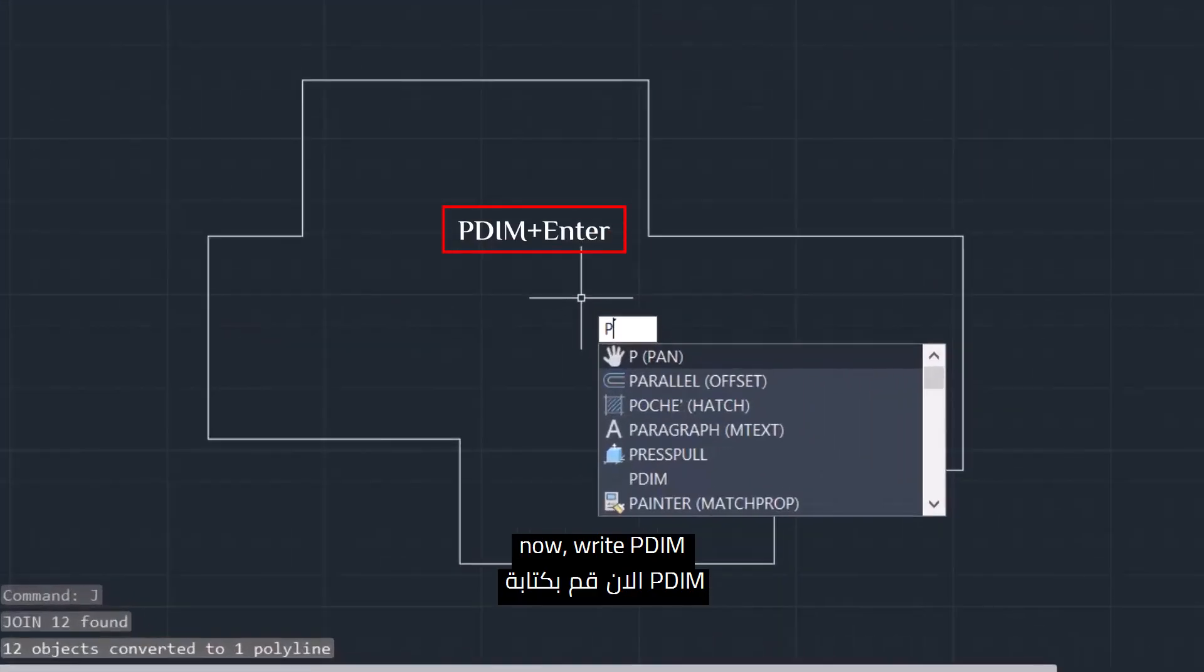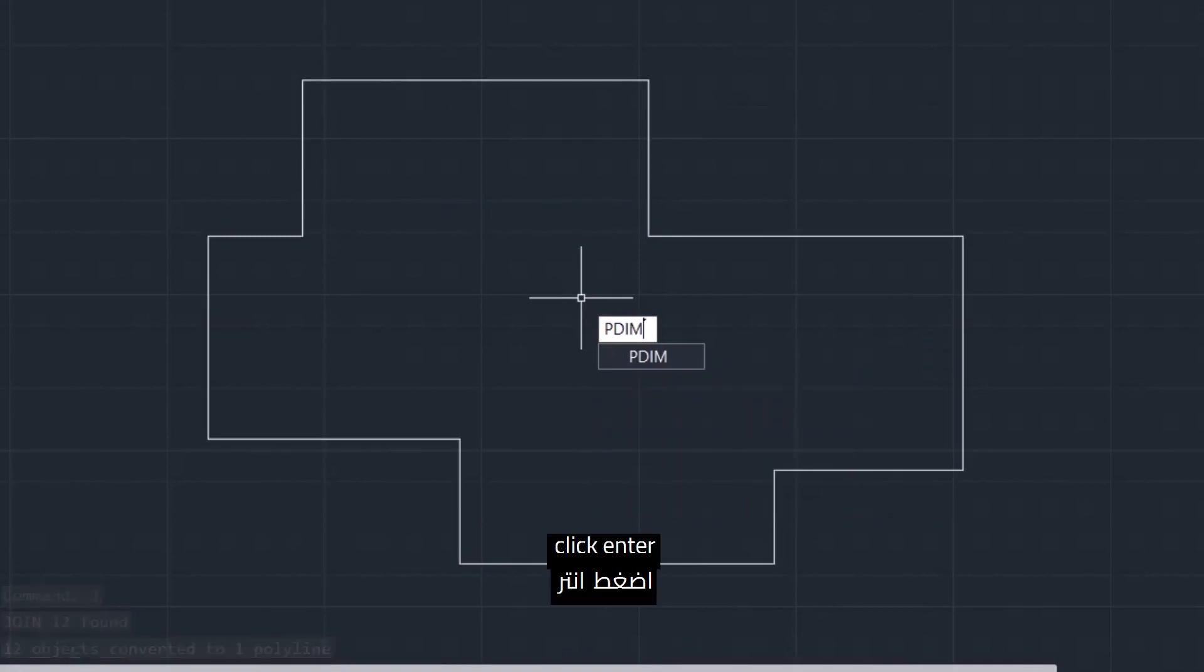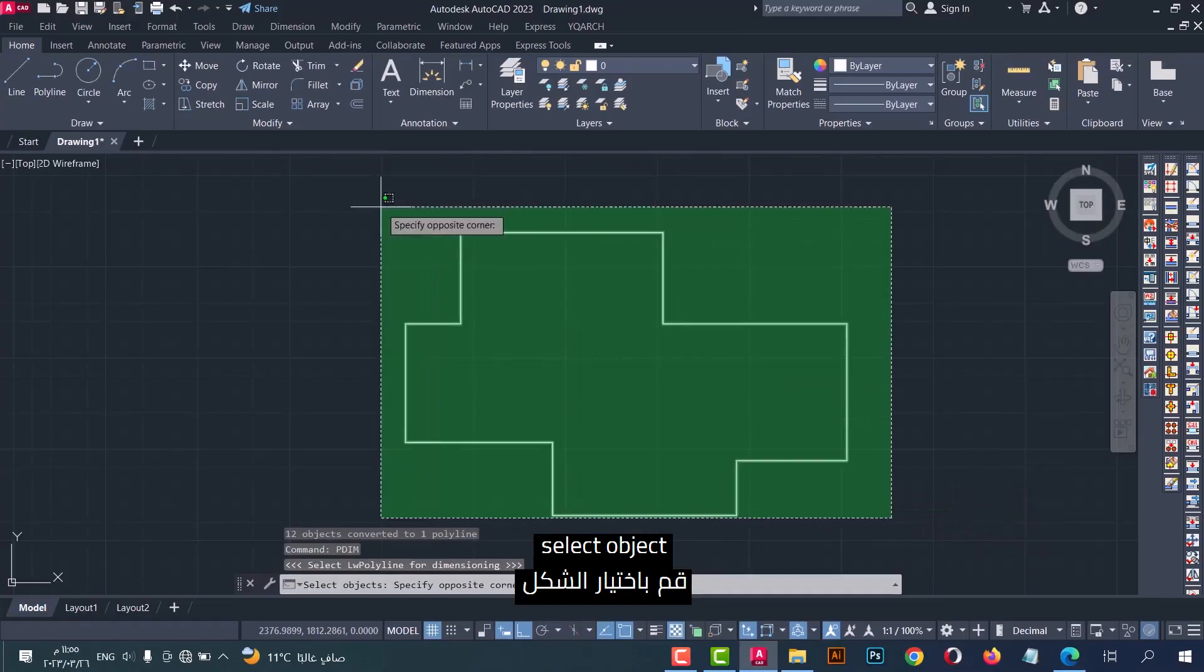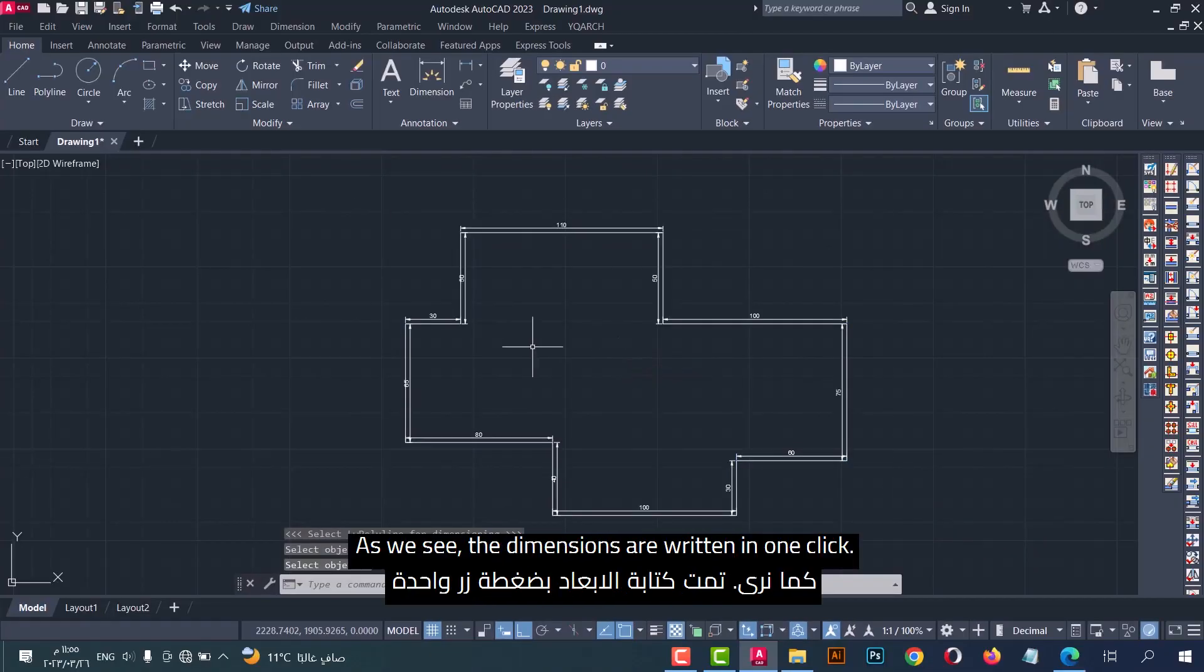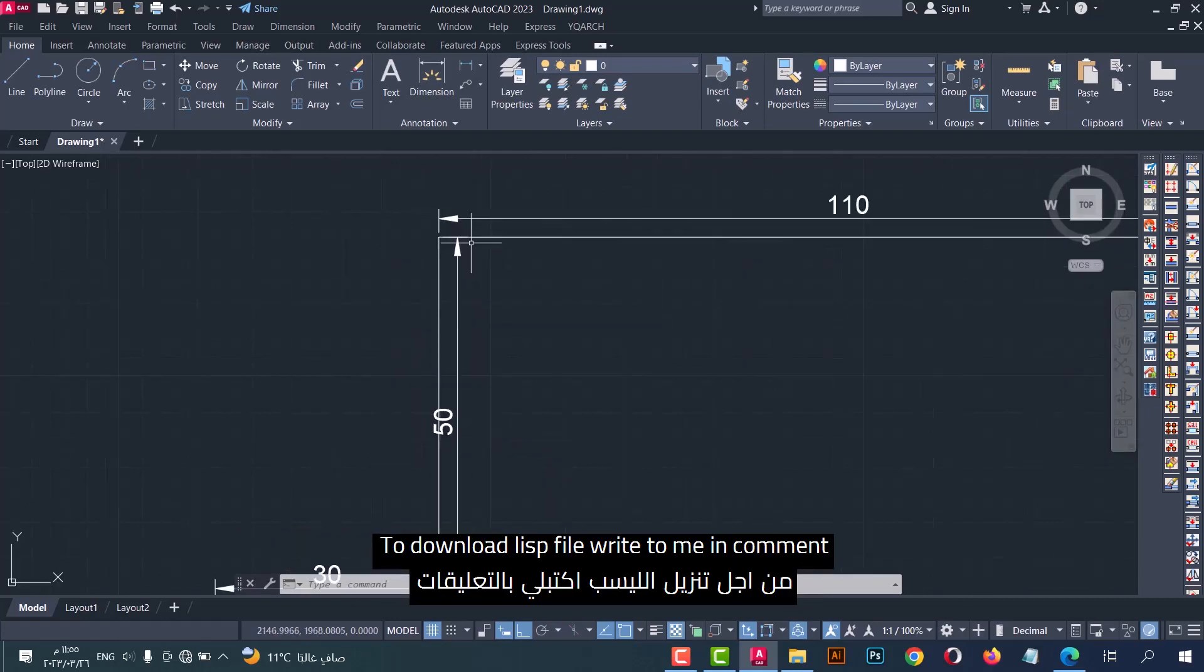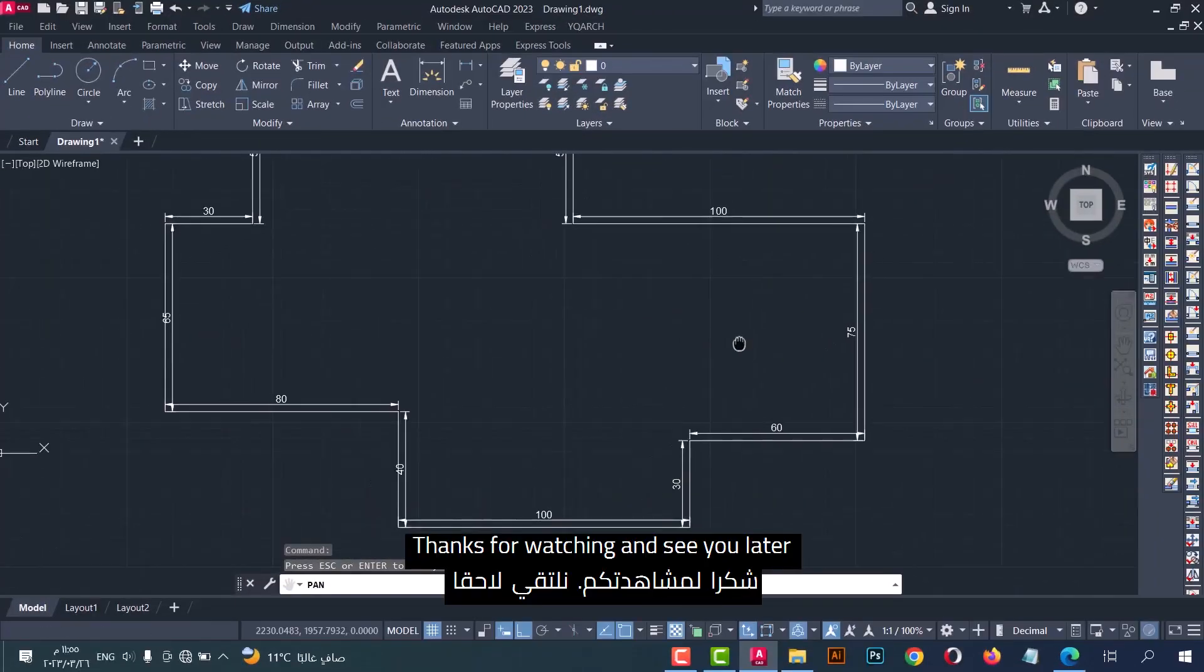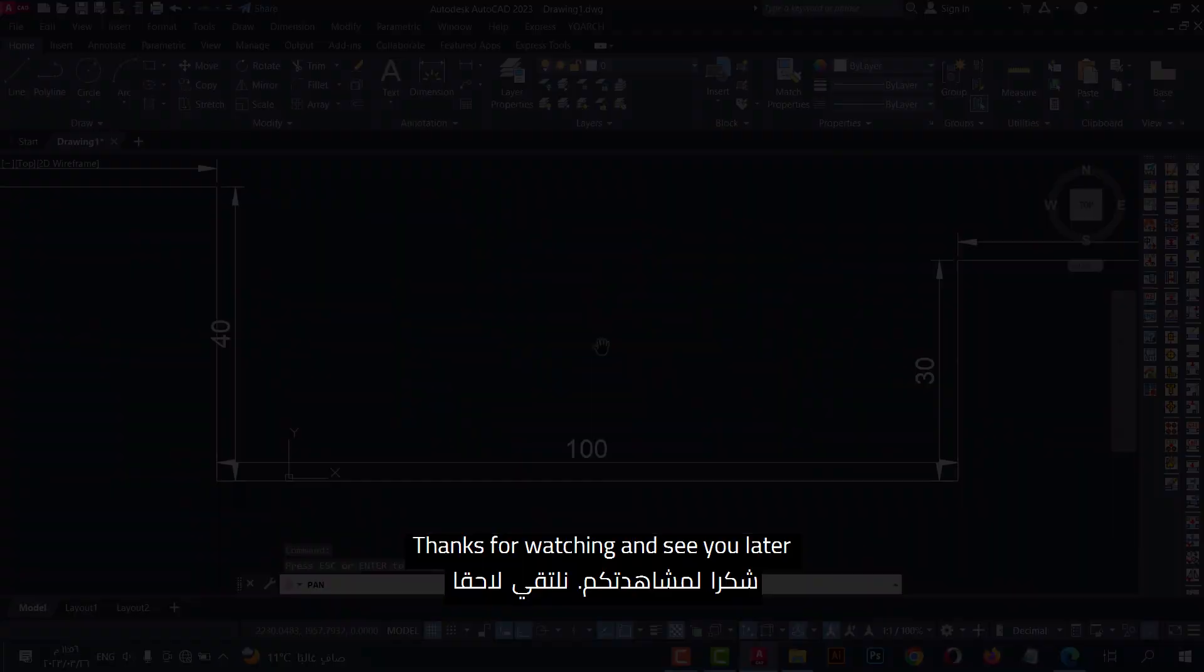write PDIM, click enter, select object, click enter. As we see, the dimensions are written in one click. To download the list file, write to me in comment. This is our lesson for today. Thanks for watching and see you later.